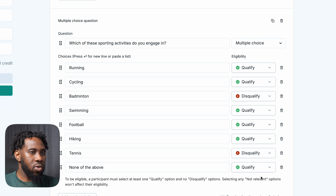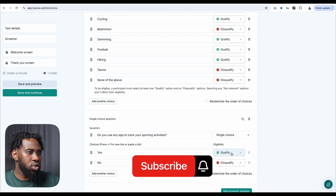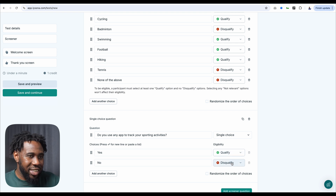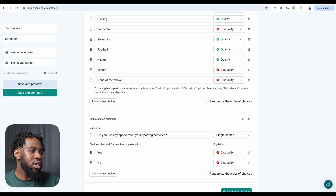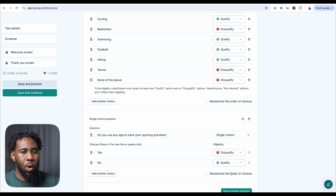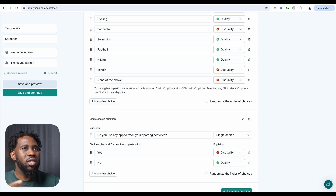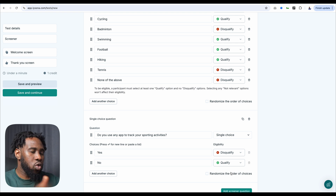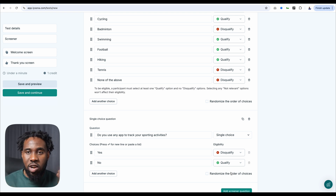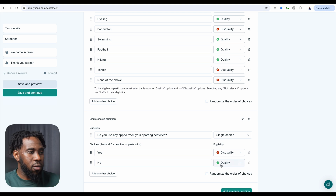People that play tennis are going to be disqualified. The next screener question is: do you use any app to track your sporting activities? Interestingly, we're going to disqualify someone that already uses an app and qualify someone that doesn't, because we want to see how somebody who hasn't used a tracking app would experience this app. People who have used a tracking app might have some kind of bias and might not be the best participants to get feedback from here.